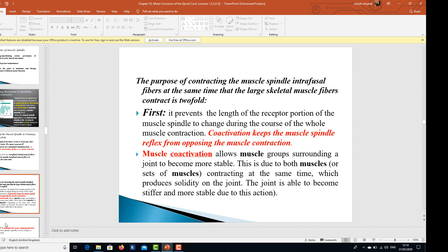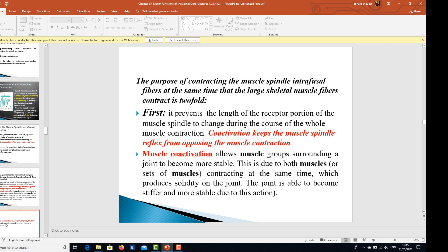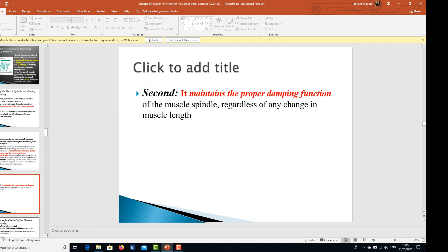Coactivation keeps the muscle spindle reflex from opposing the muscle contraction. Muscle coactivation allows the muscle groups surrounding a joint to become more stable, as both muscles or sets of muscles contract at the same time, producing solidity on the joint — making it stiffer and more stable. This also maintains the proper damping function of the muscle spindle regardless of any change in muscle length.